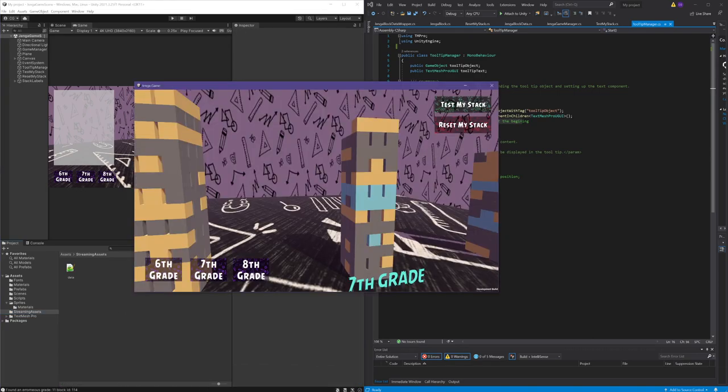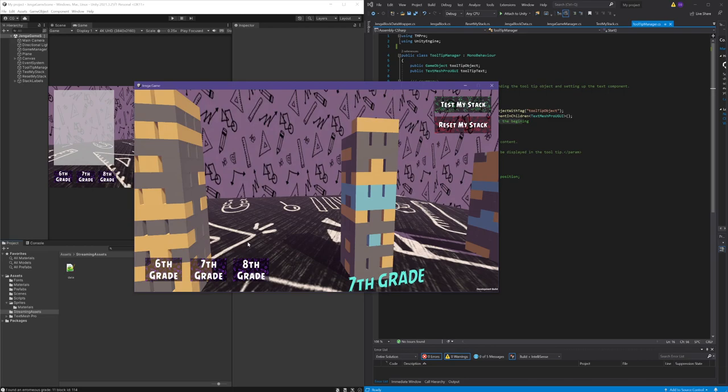I think that concludes my walkthrough of my Unity implementation. I hope you enjoyed the overview of the code and the thought process behind it.